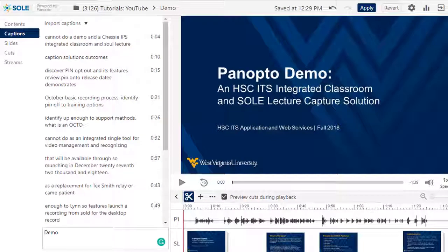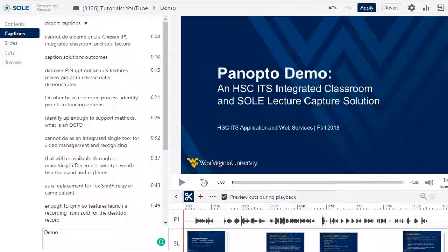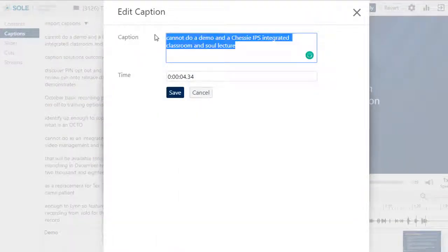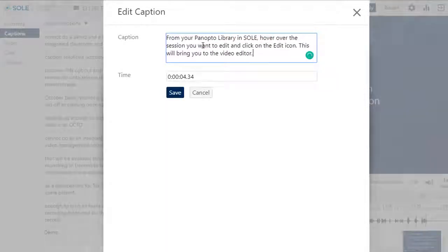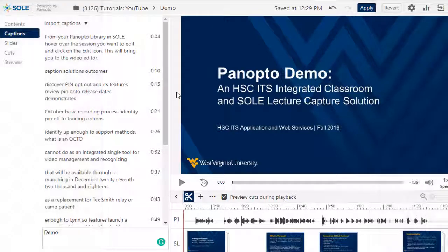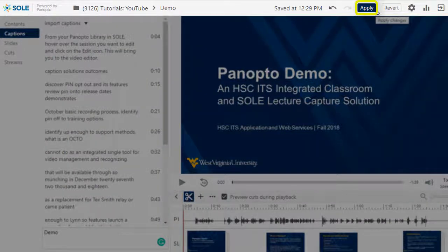The ASR captions are not available in the editor immediately after the video has been uploaded and processed. However, once they become available, you will be able to edit each individual caption by clicking the three dots next to the caption and choosing edit. From here, you can either manually type in the edits or copy and paste from a script you may have used while recording your session. Once you are satisfied with your captions, be sure to commit your changes by pressing the publish button on the top right of the editor.